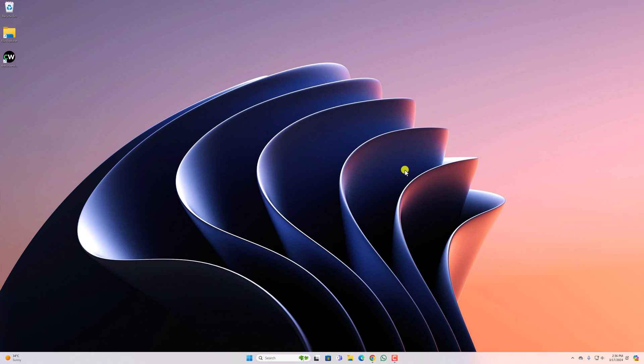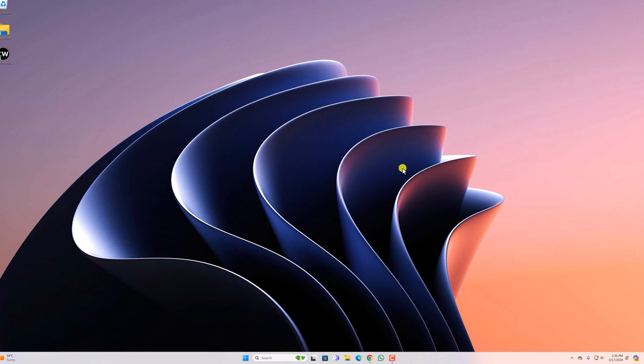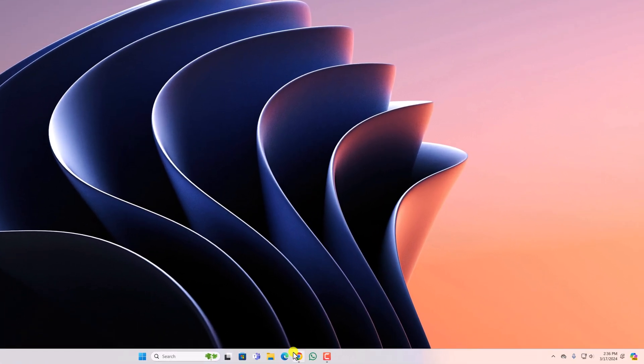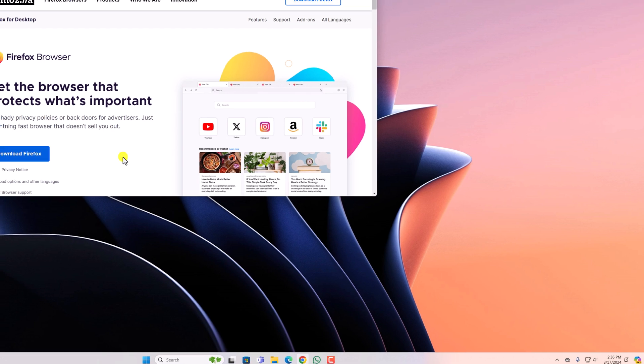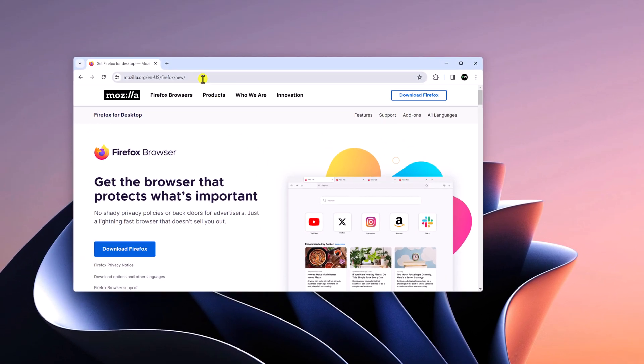To make Firefox the default browser on Windows 11, first of all you have to download and install it. To do so, simply open any browser on your Windows computer and search for Firefox, or you can visit Mozilla.org.